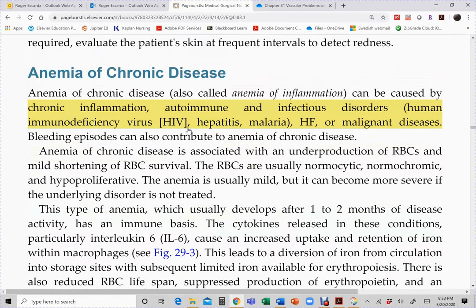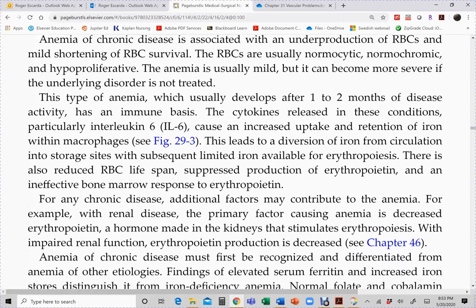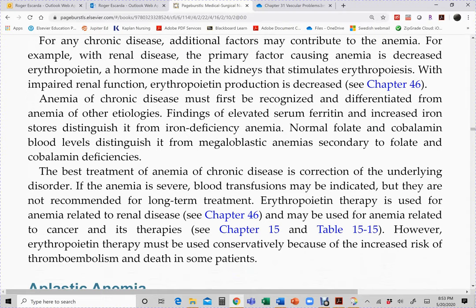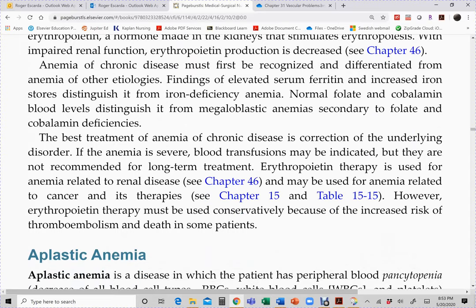Anemia of chronic disease is caused by conditions such as HIV, heart failure, cancer, myelodysplastic syndromes, and leukemia. Treatment is mainly supportive — iron, B12, folic acid supplements — since many underlying conditions have no cure. For cancer-related anemia, epoetin alfa injections (as discussed in chapter 15) may be used.